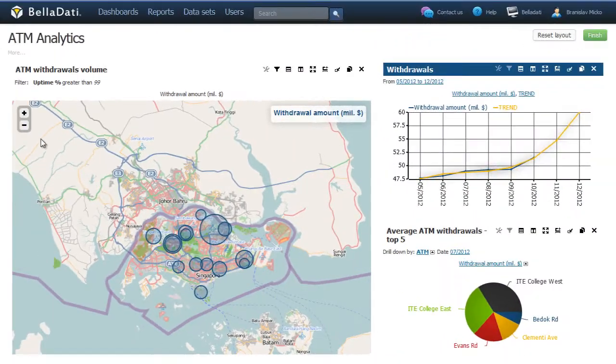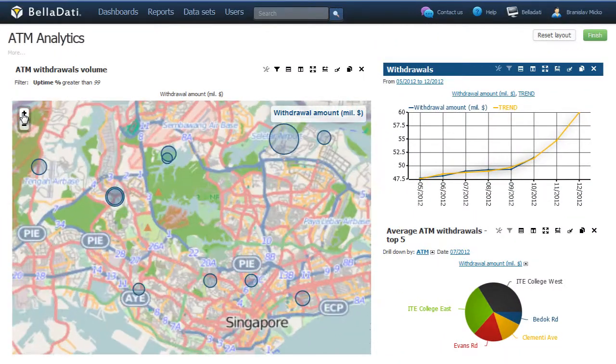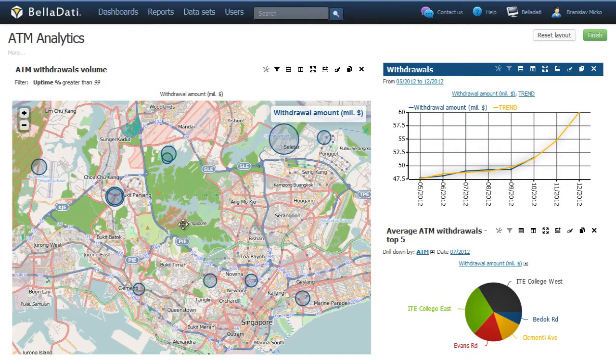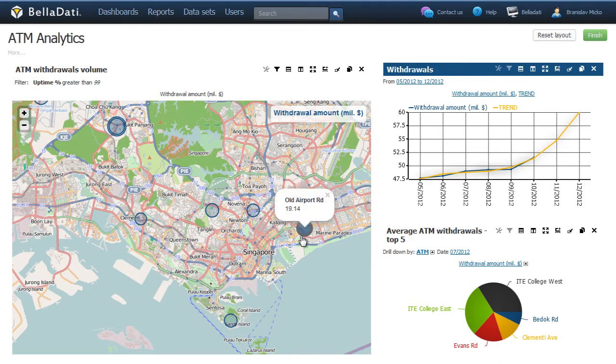For a better understanding of your local presence, Belladati's unique GeoMaps visualization beautifully displays your data in a way that makes it simple to use.